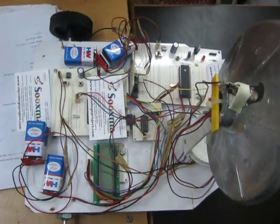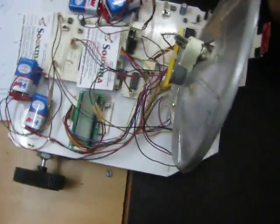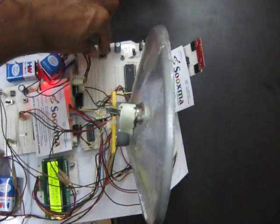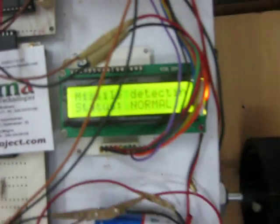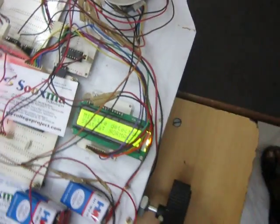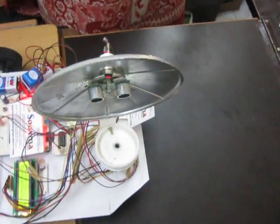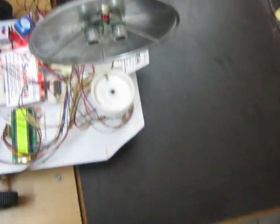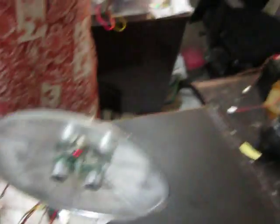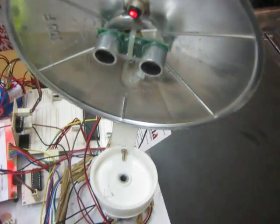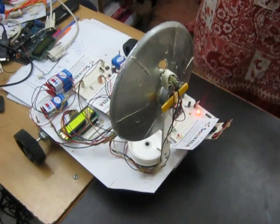Just see the output. As you turn on the power supply unit, you can get a display on the LCD showing 'missile detection auto destroyer system'. As it turns on, here our ultrasonic sensor rotates clockwise as well as anticlockwise.